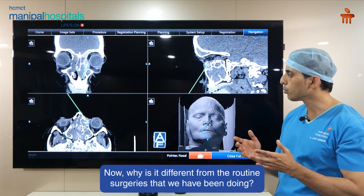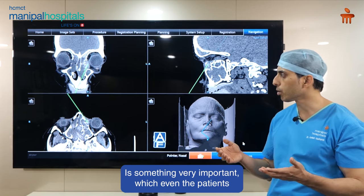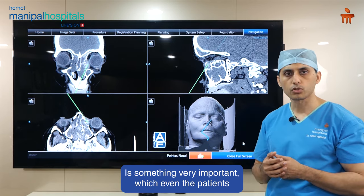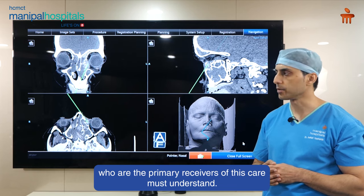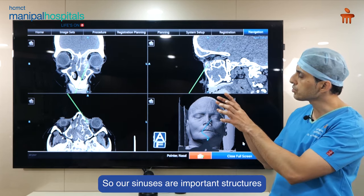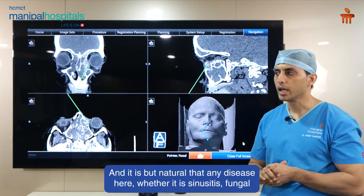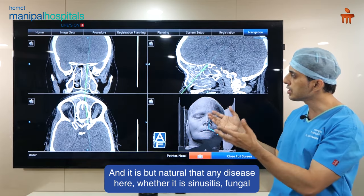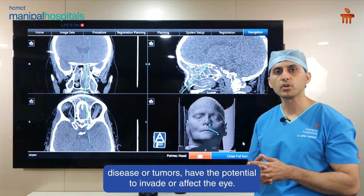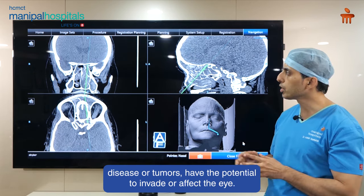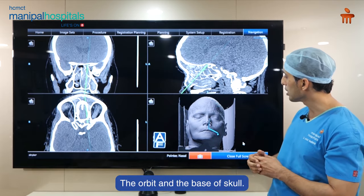Now why it is different from the routine surgeries that we have been doing is something very important which even the patients who are primary receivers of this care must understand. Our sinuses are important structures located between the eyes and the brain above, and it is natural that any disease here — whether it is sinusitis, fungal disease, or tumours — has the potential to invade or affect the eye, the orbit, and the base of skull.